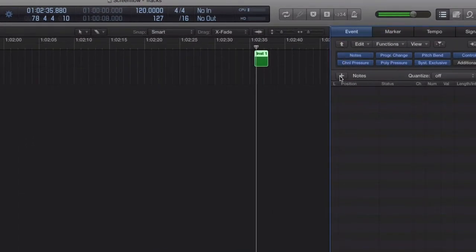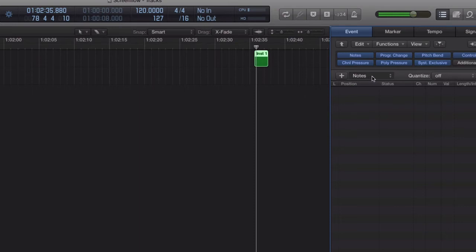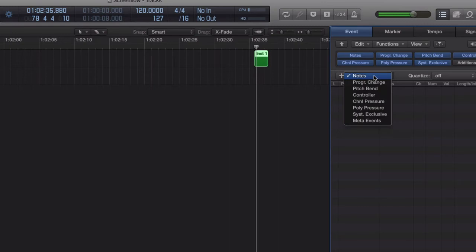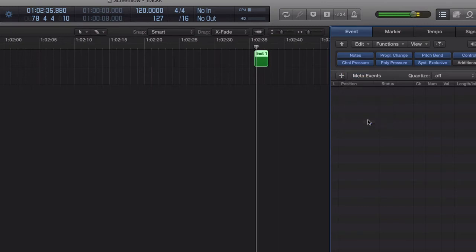There's your create button, create an event, and we're not going to create a note. We're going to create a meta event. So on the dropdown list, select meta event and create event.